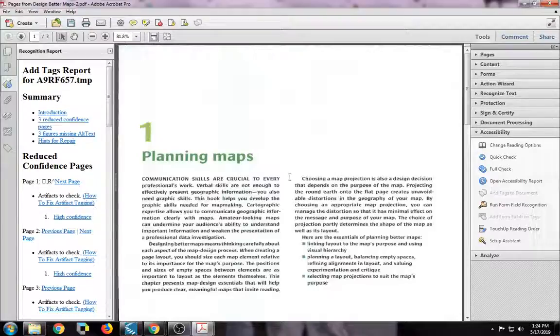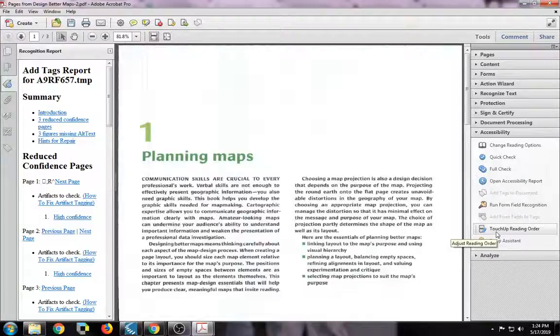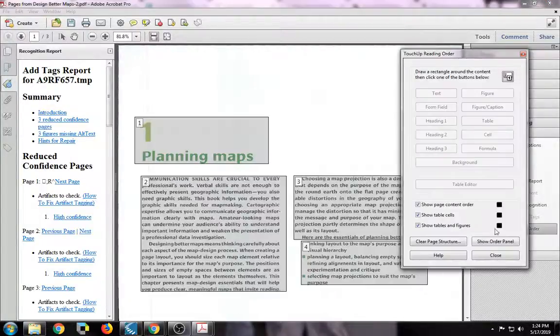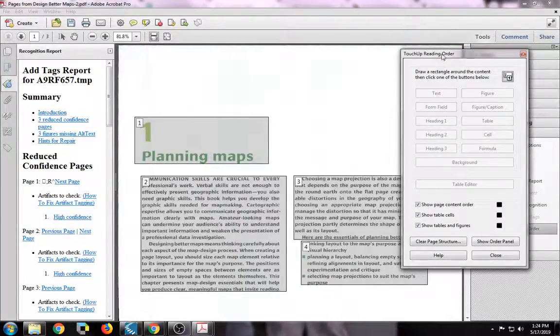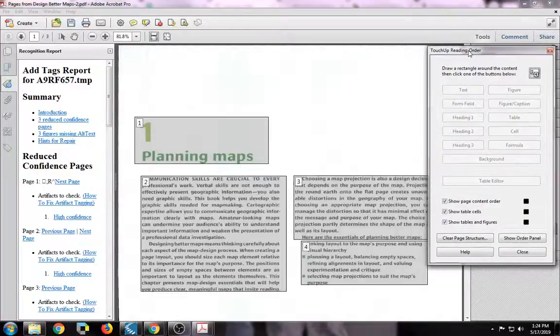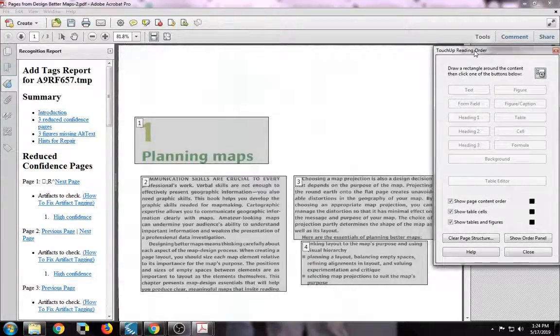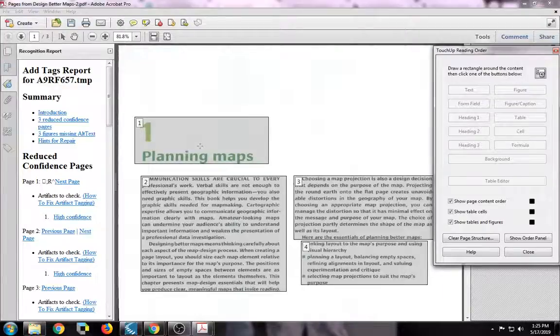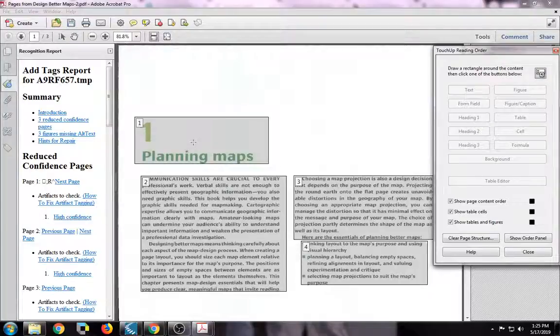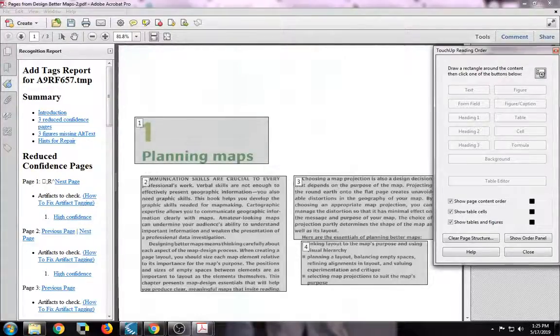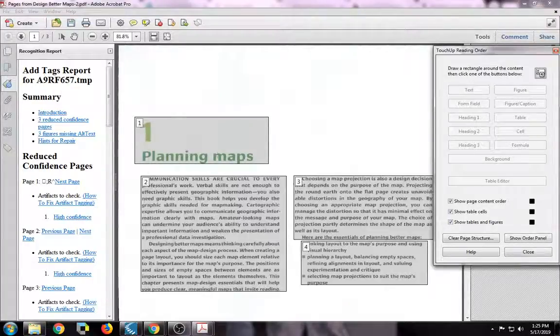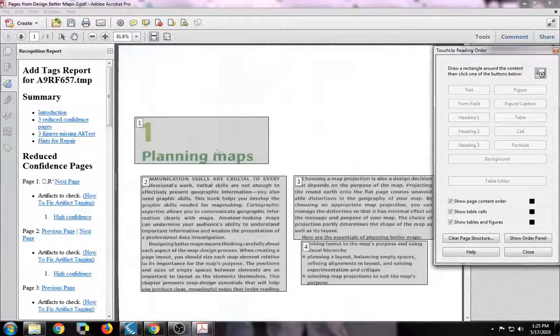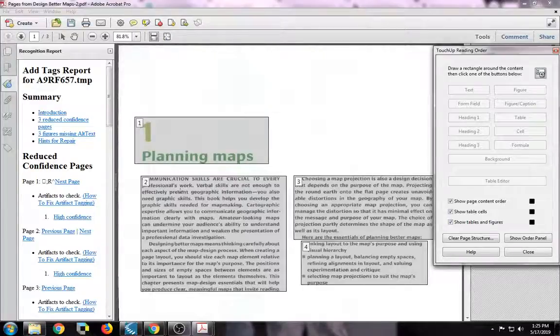But you can see there's nothing that we can actually see on the page. To actually see those tags that just got added, we want to click right here, Touch Up Reading Order at the bottom. So we click on that, this Touch Up Reading Order menu is going to show up. And then you can see that there are now these gray boxes that are all around the text. And each box has a number on it. So you can see this is number one, number two, number three, and number four, those numbers are the reading order. So that means it's going to read whatever is in these boxes in that order. It's going to read number one first, and then number two, and so on.